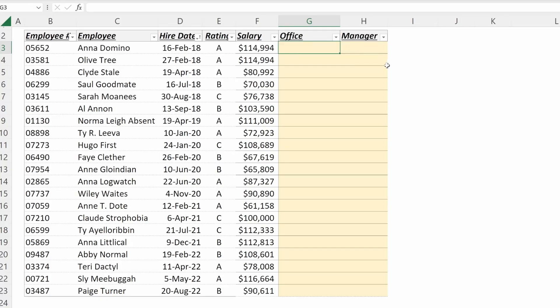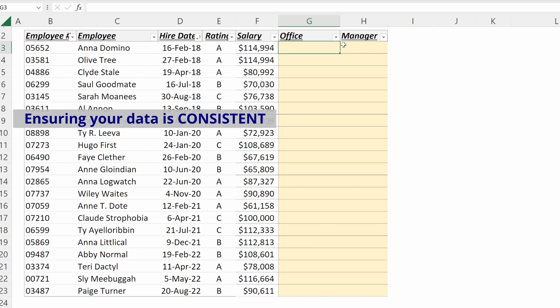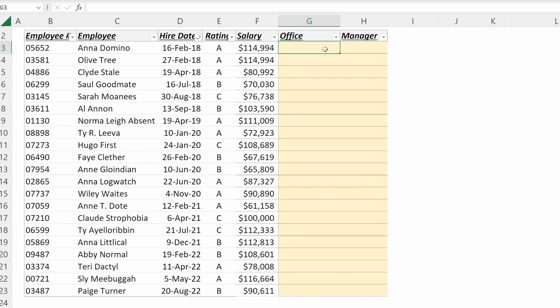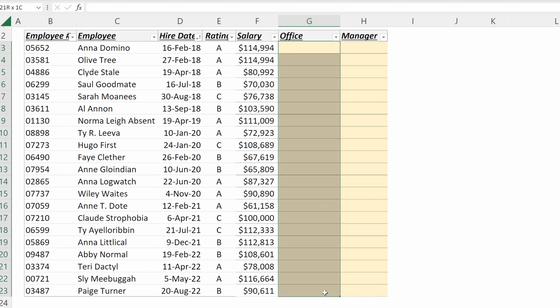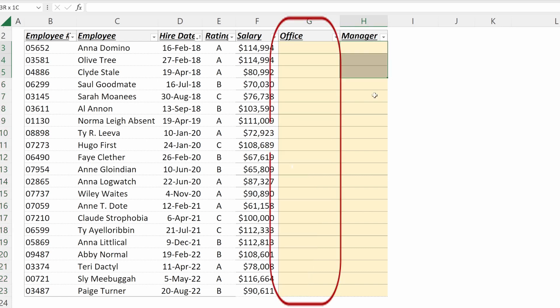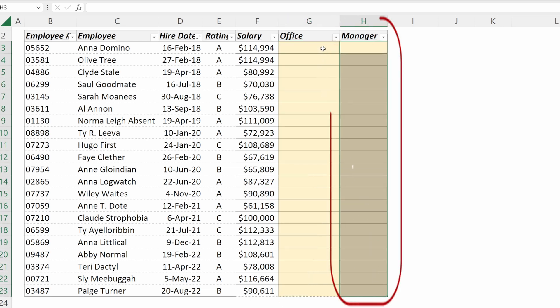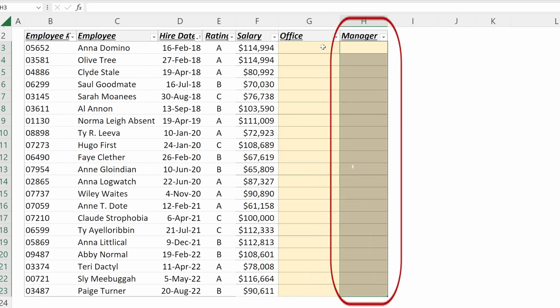Why would you want to use a dropdown list? Dropdown lists are great for data validation and ensuring that all the data in your column is easy to summarize at the end of your exercise. Let's assume we are going through the exercise of mapping each of these employees to a specific office and a specific manager they report to.